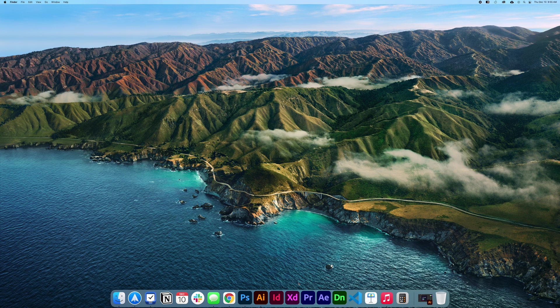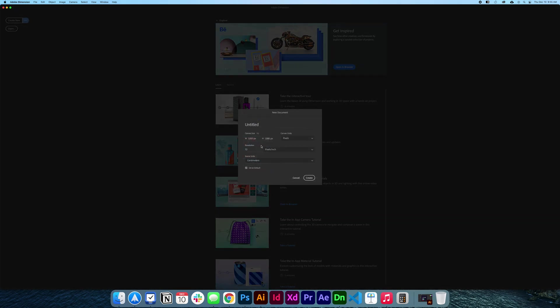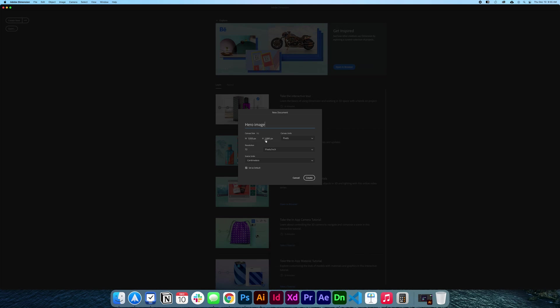Start by opening Dimension CC and we're going to create a new document. Now that we have Dimension CC open, the first thing we're going to do is go to these three dots at the corner next to the 'create new document' button. Click it and change the name of the document to 'hero image', leave the size at 1920 by 1080 pixels, and click create.